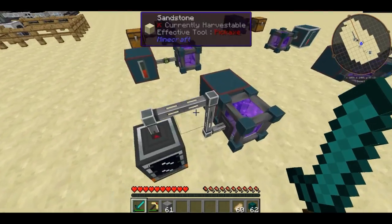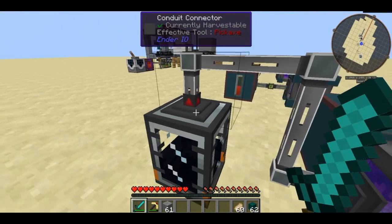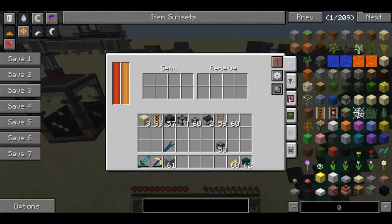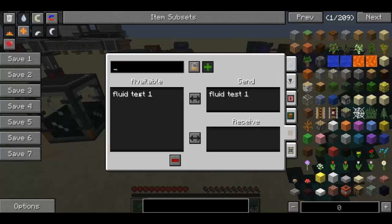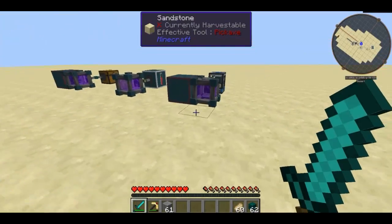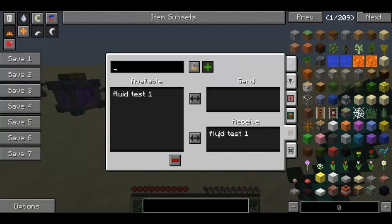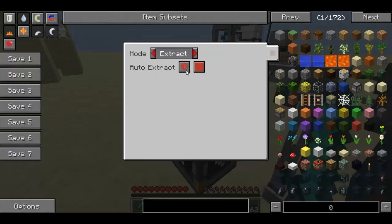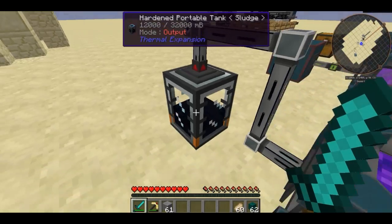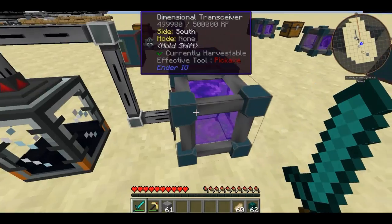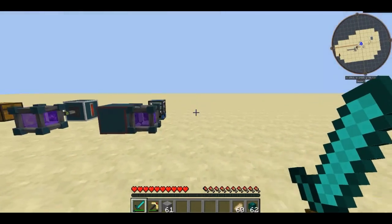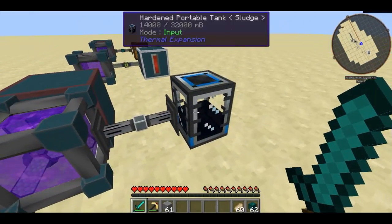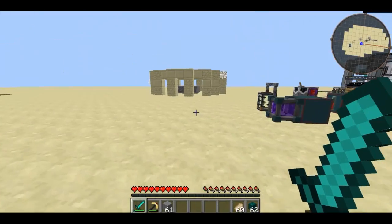One other demo I'm going to show you is with liquids. This transceiver is hooked up to a liquid frequency — fluid test one is being sent and it's being received here. If I click this on to always active, as you can see it's being sent into there, and it's now filling up this hardened portable tank with the sludge that was originally in that tank.